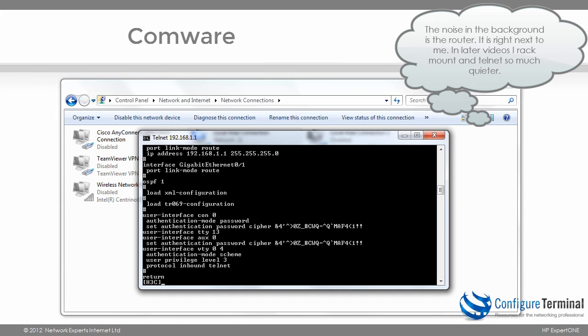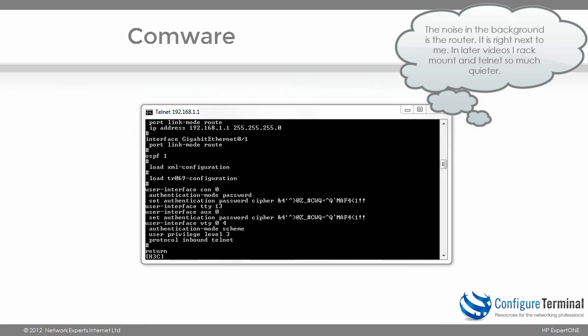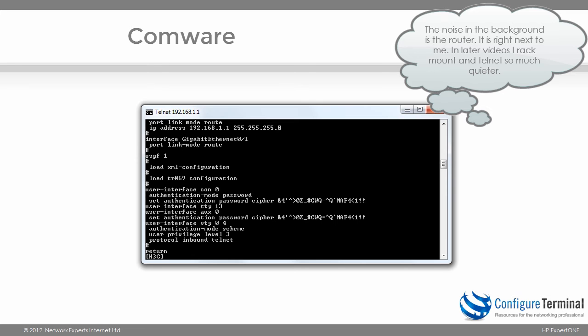Something similar would need to be done on an HP A-Series switch. Now, at the moment I have a Telnet connection to my router, but for security reasons you may prefer not to use Telnet and instead use SSH. Telnet is in cleartext, and hacking tools can be used to capture usernames, passwords, and other information.